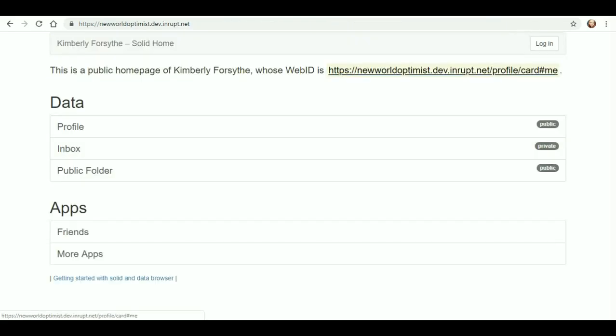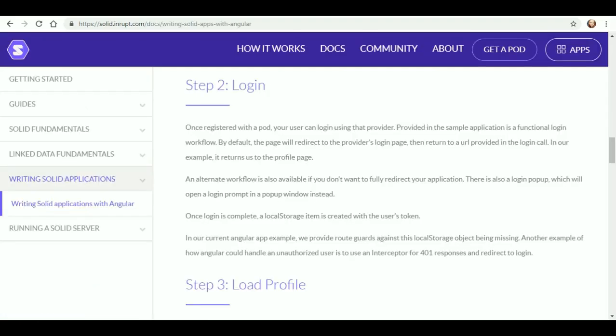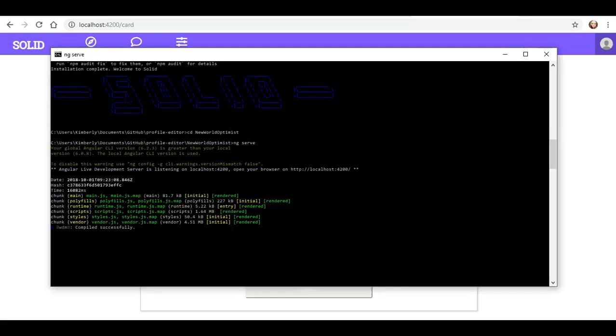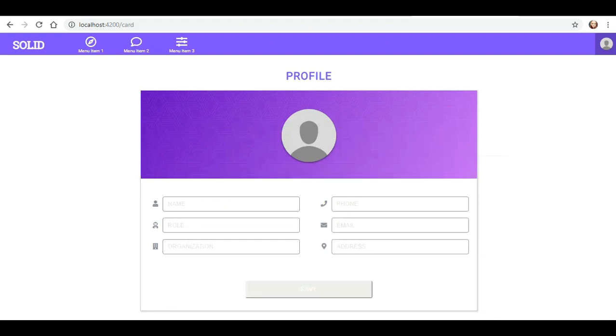All right, see, my web ID is different. Now we've got the dev.inrupt. All right, so I was still just continuing playing around, figured that I would go ahead and reopen the localhost 4200, and when I did, it has changed already.